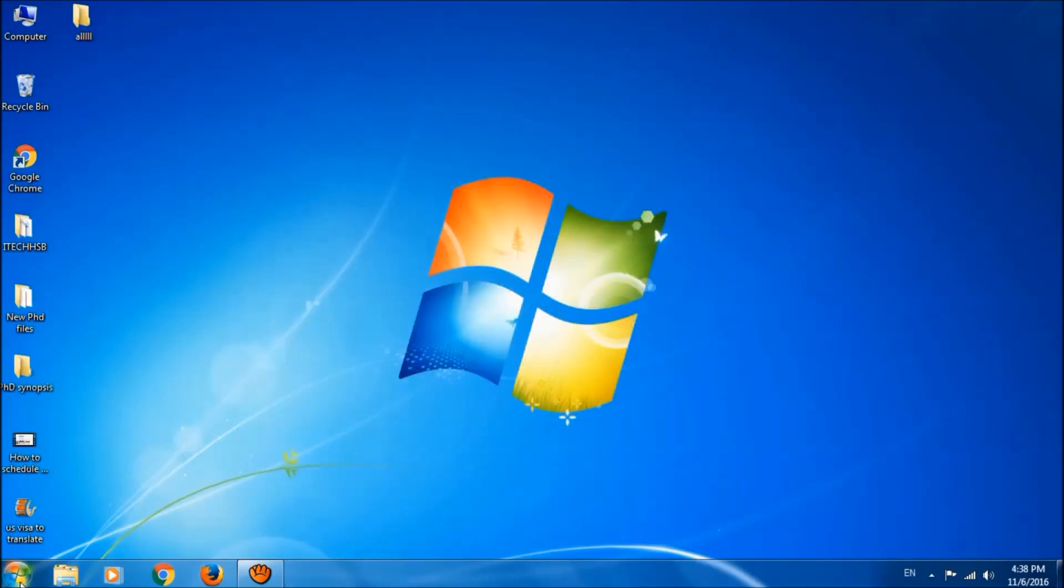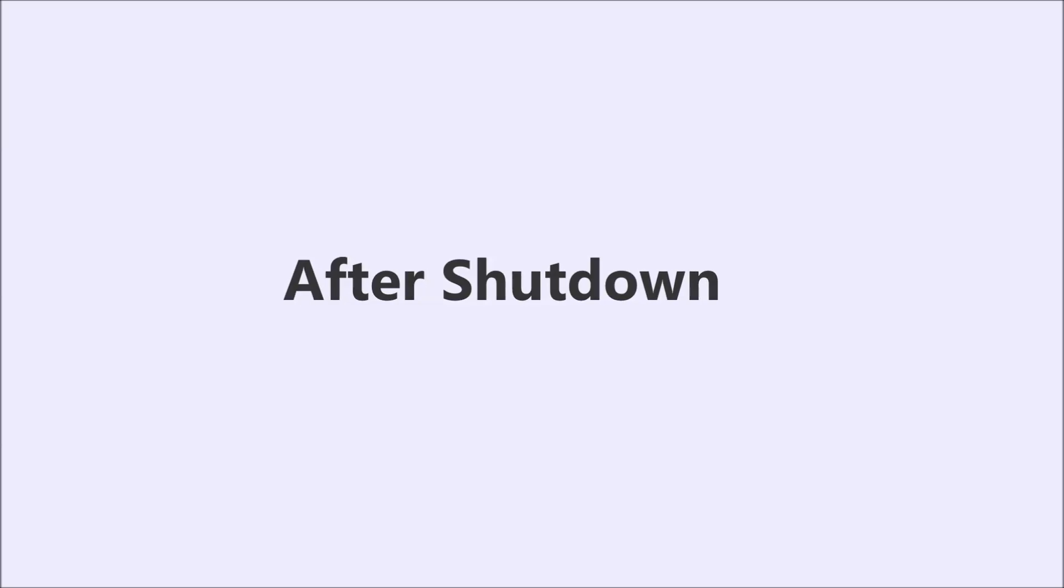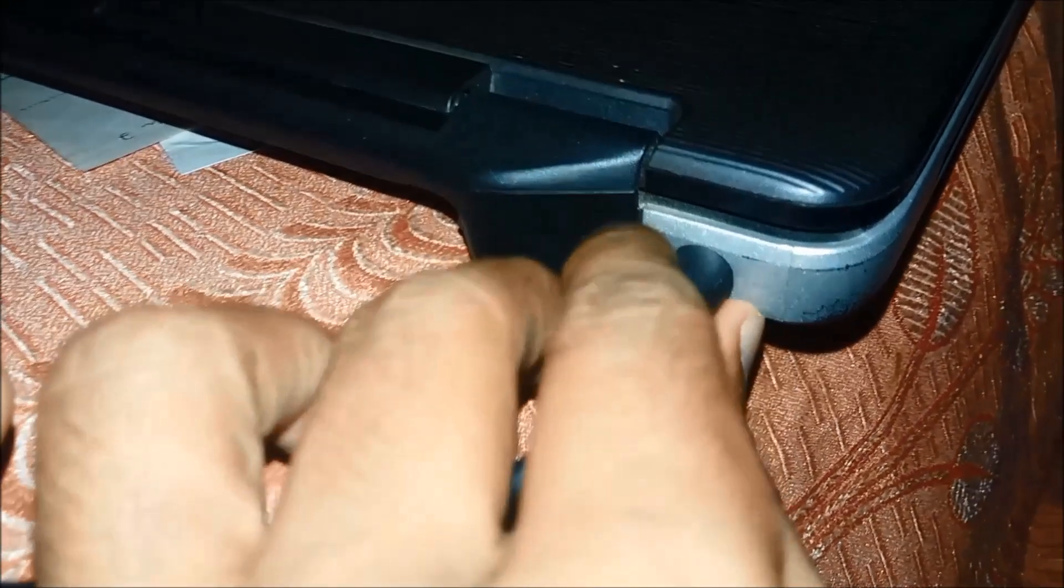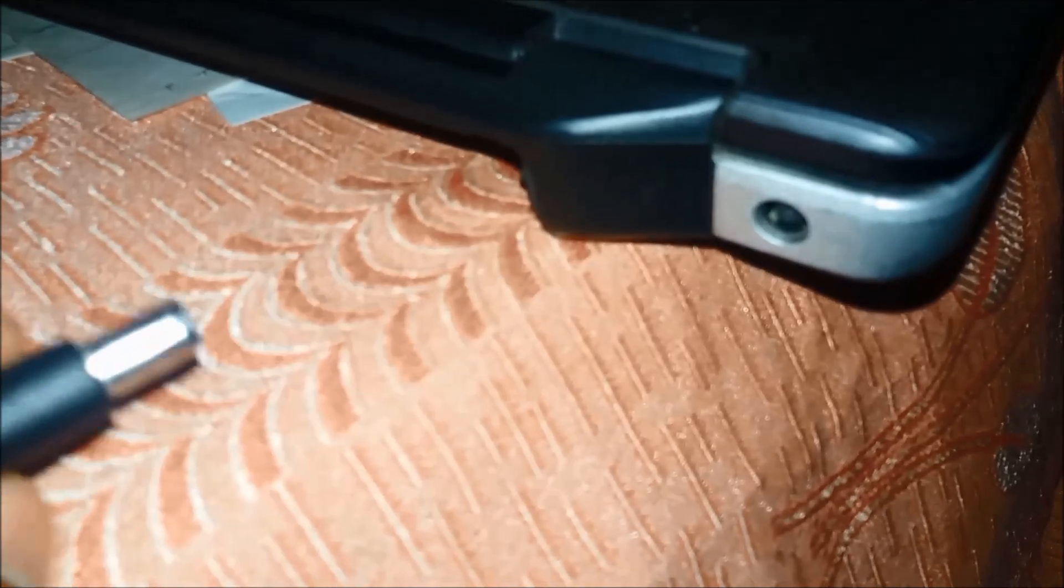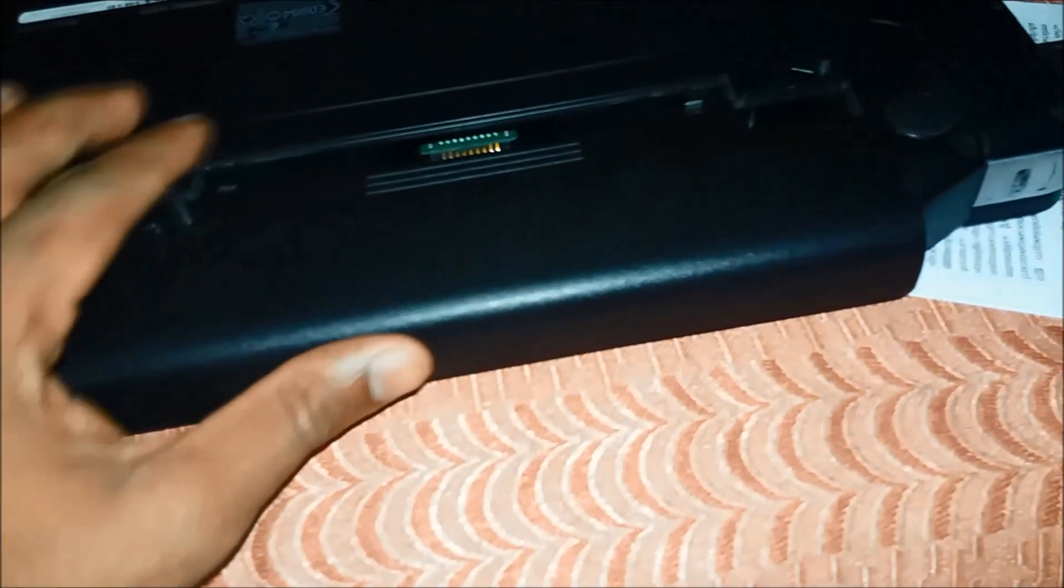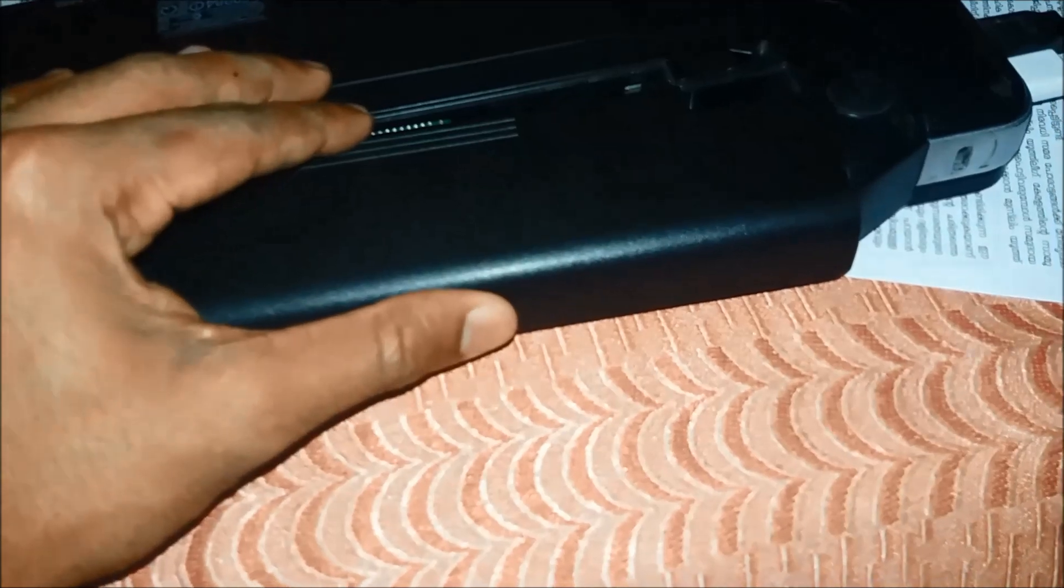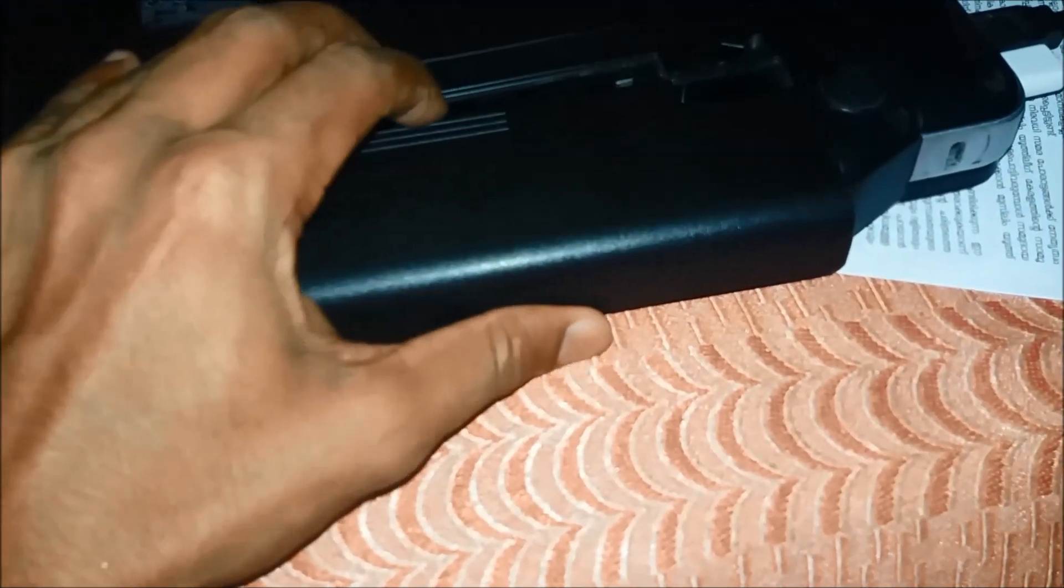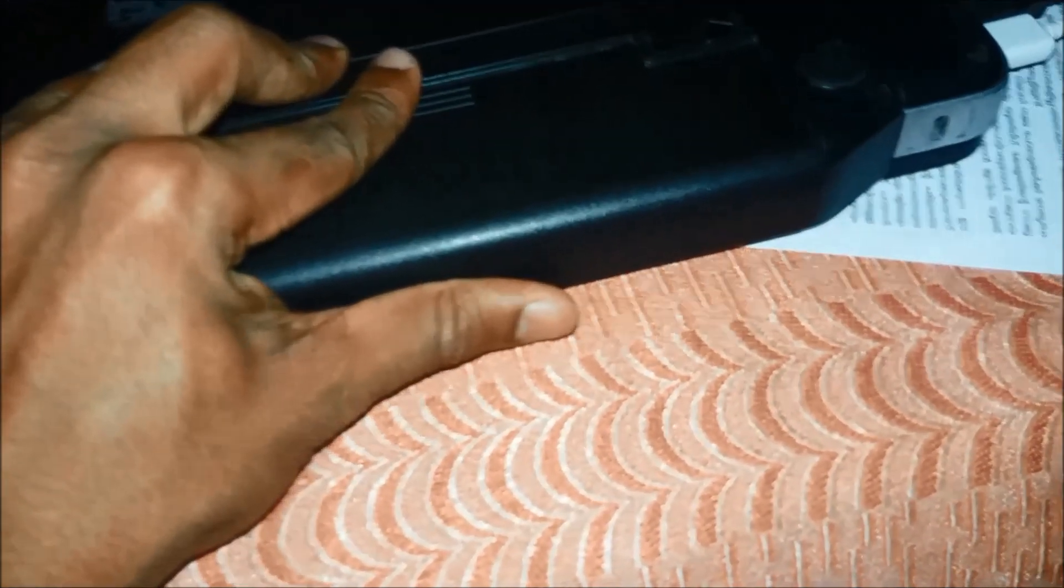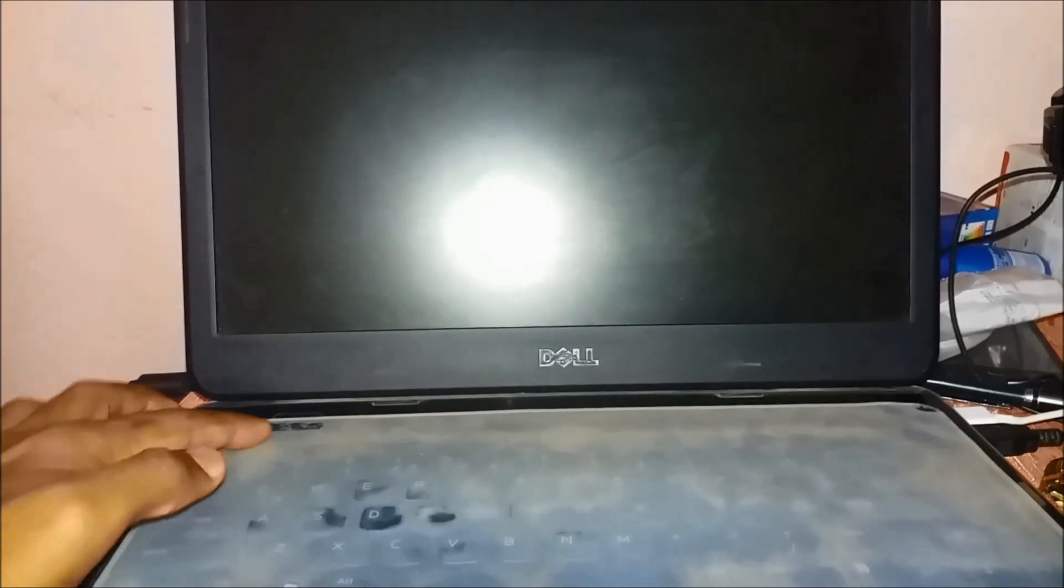Once again, shut down your computer. After shutting down, please unplug the charger from your laptop and then insert the battery to your laptop. Then please plug the charger and turn on your system.